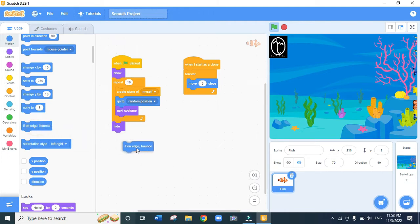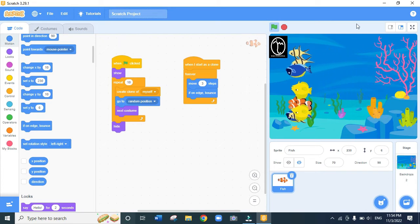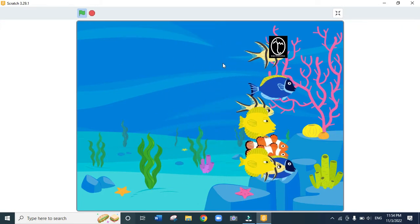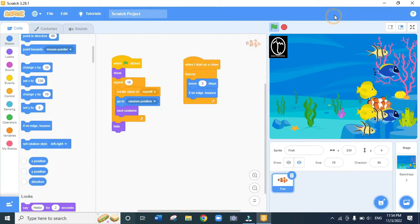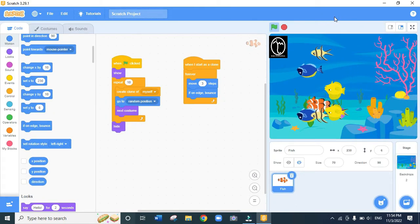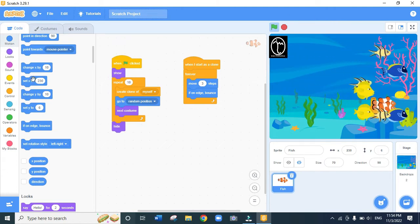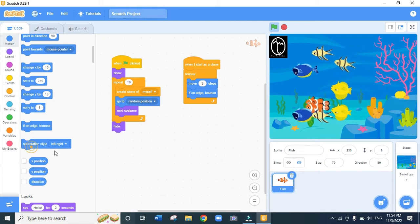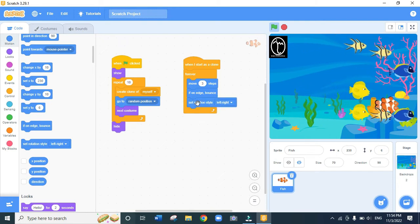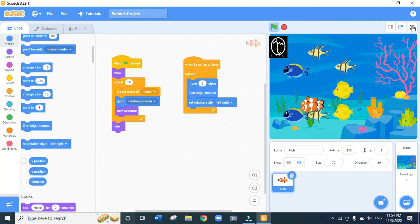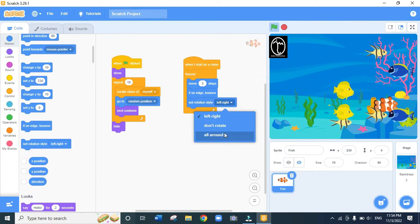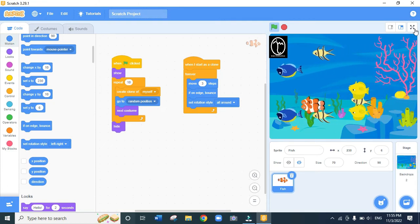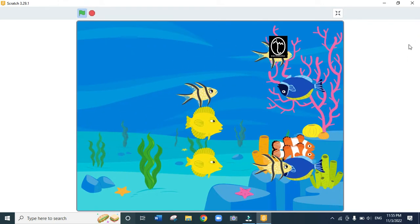The next thing is to make the fish bounce when they reach the edge so they don't get stuck. We go to the Motion code and drag 'if on edge, bounce', placing it just below 'move 3 steps'. Immediately the fish bounce when they reach the edge. We also drag 'set rotation style left-right' and place it below 'if on edge, bounce'. You can also change the rotation style to 'all around' so the fish can move up, down, and around the water.